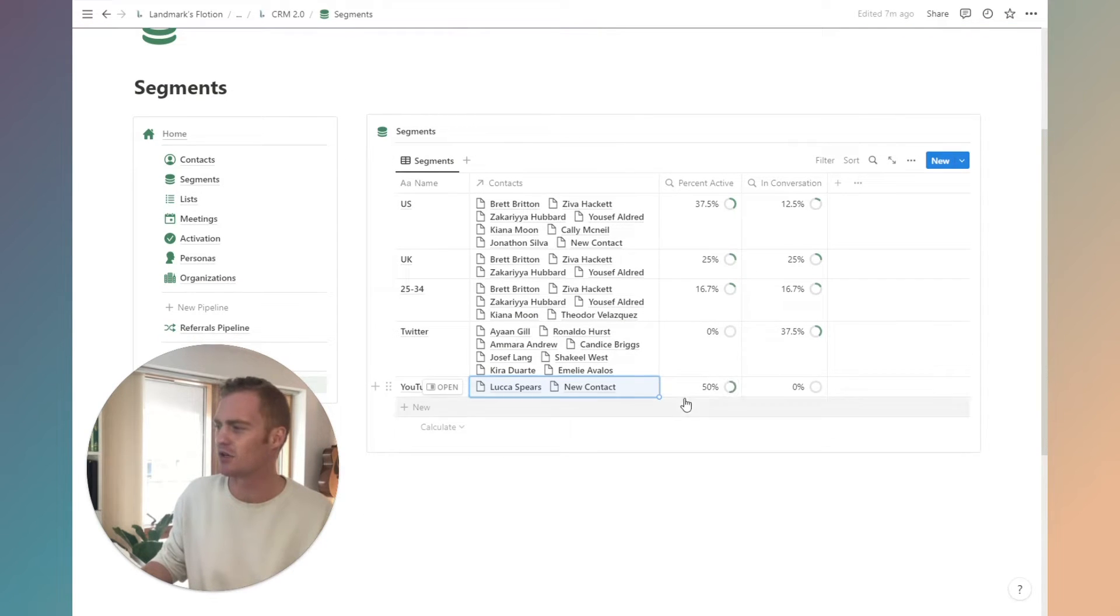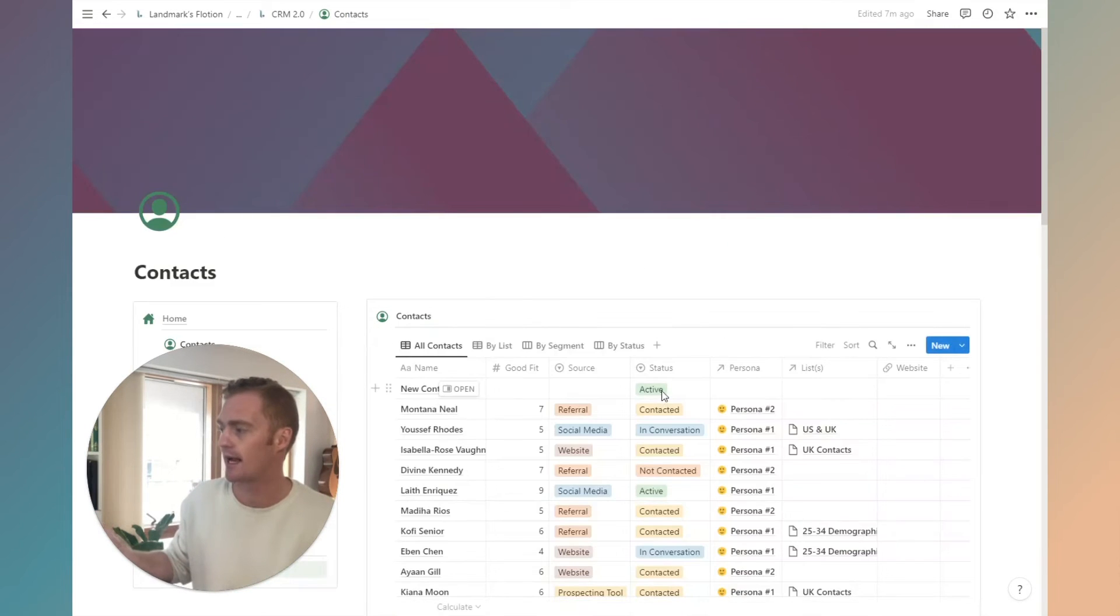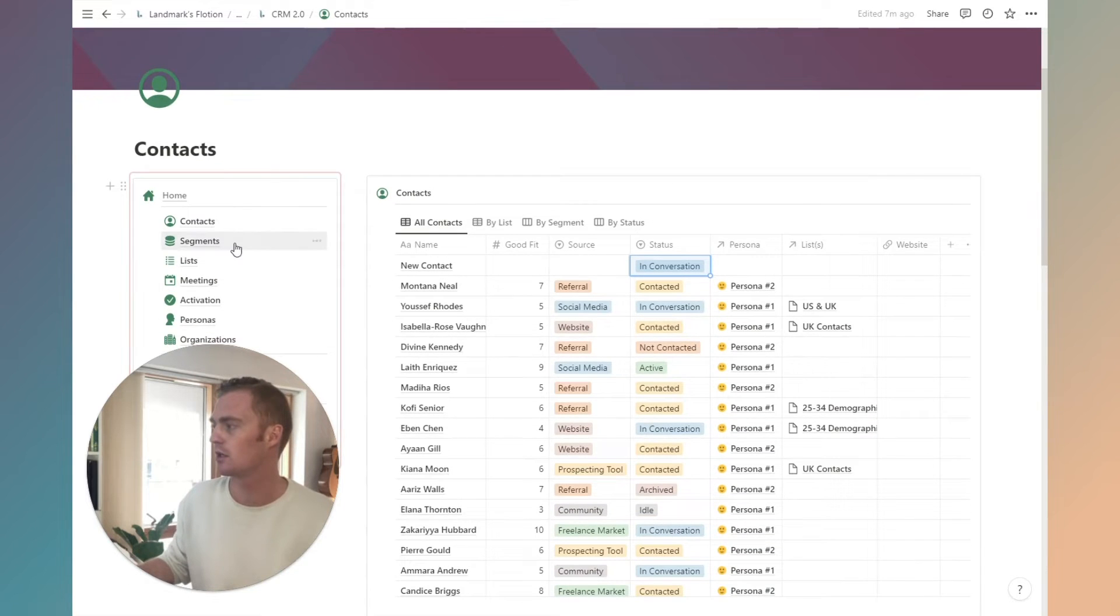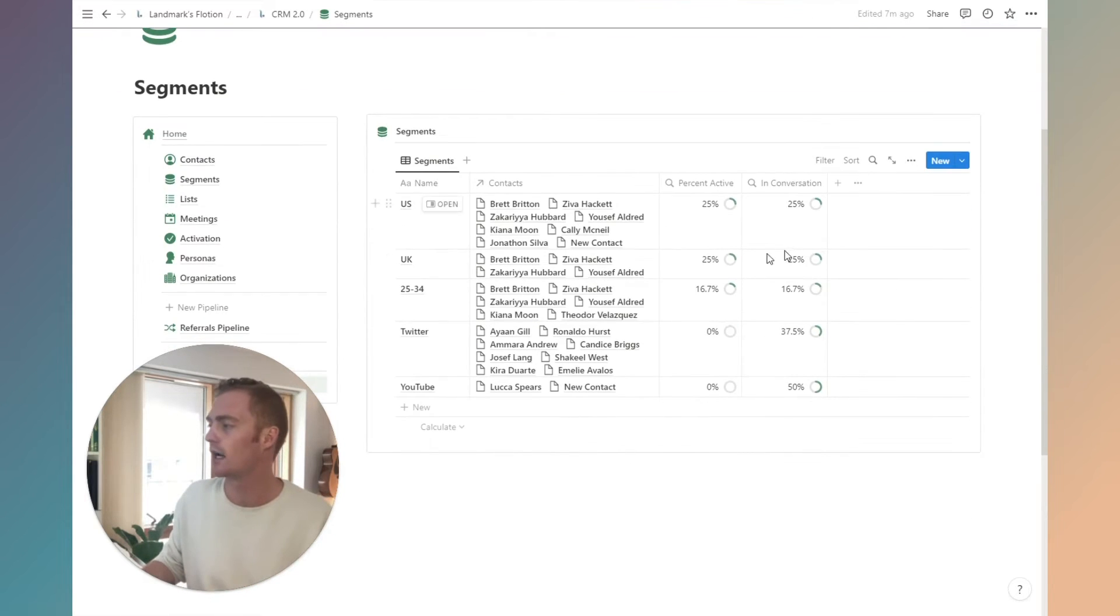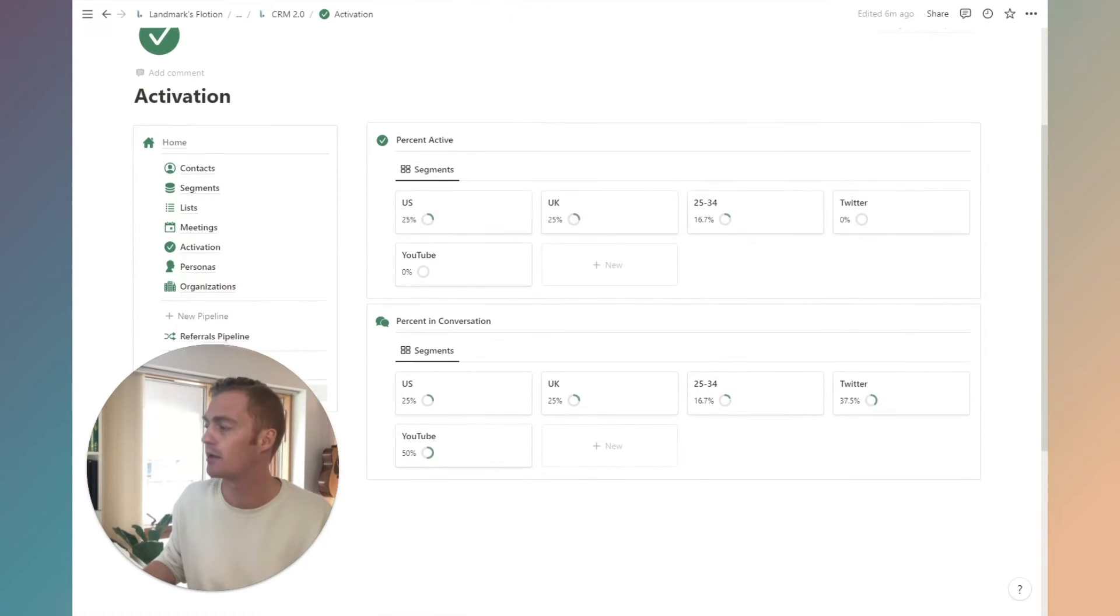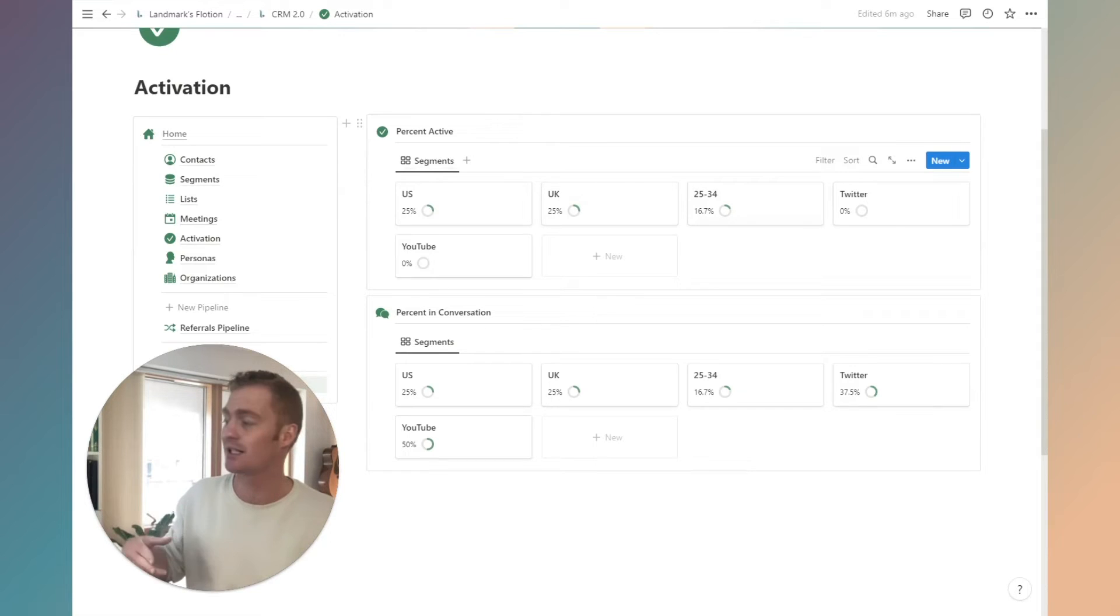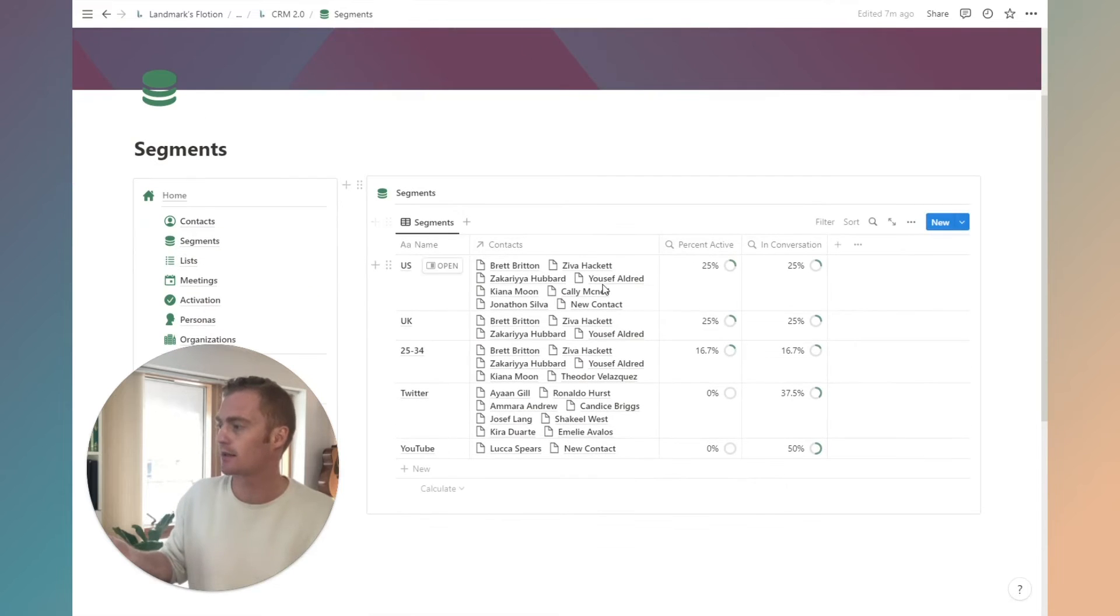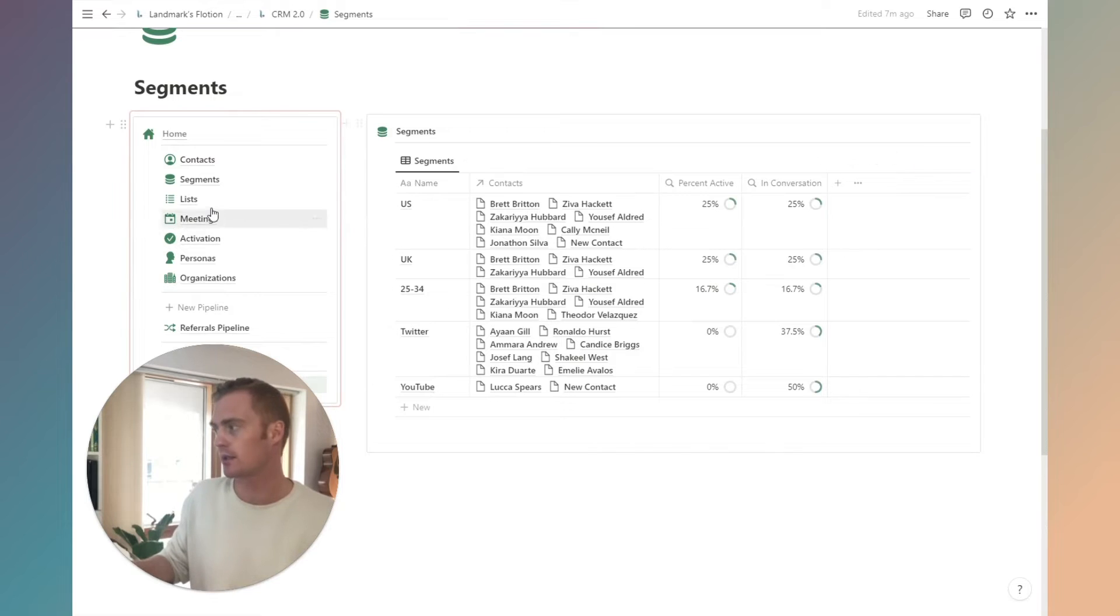We can see that new contact makes up 50% and it's 100% active. If I change the status to in conversation, this will also update accordingly. So this is a nice way to get a summary of where your lists are at and where your segments are at.